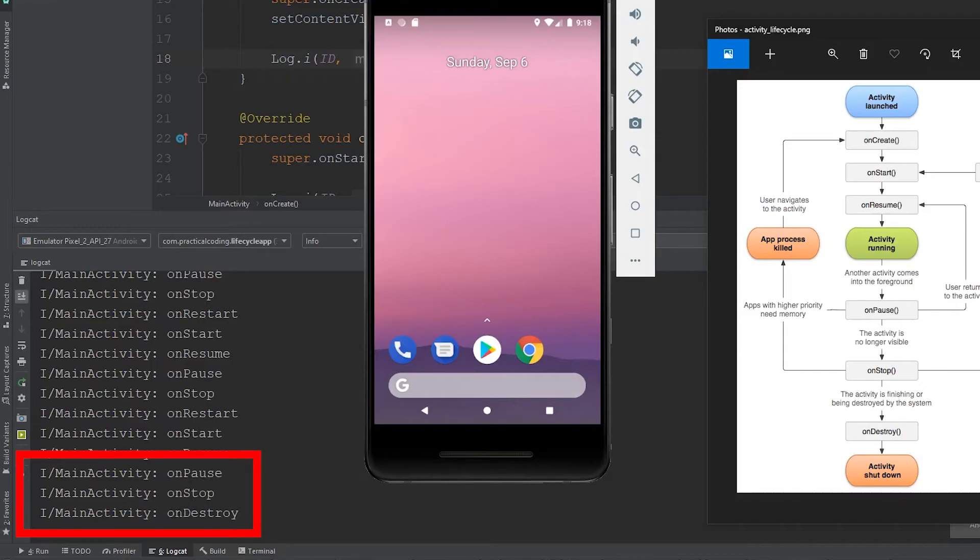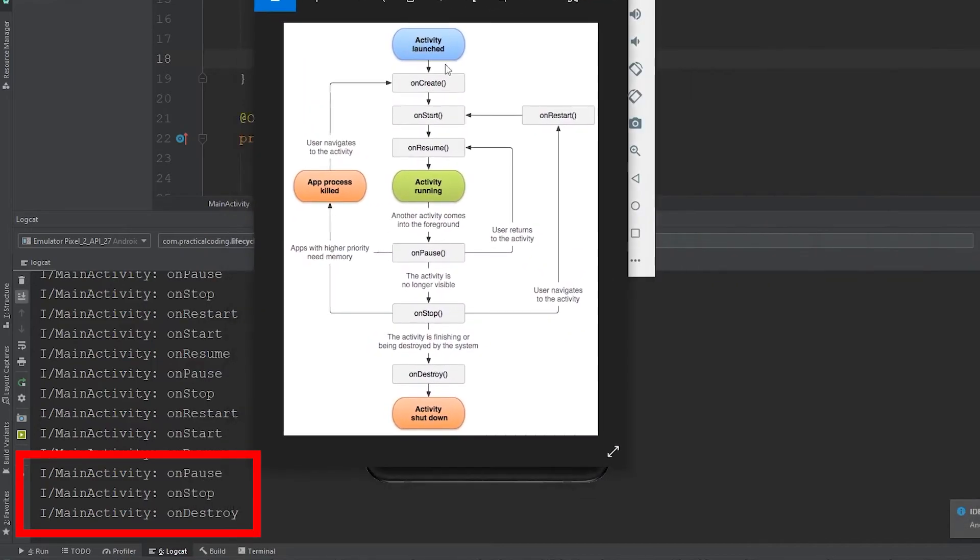But then you'll see that the system destroys the activity, which kind of cleans everything up. So you'll see that it goes through these last three states of its lifecycle.